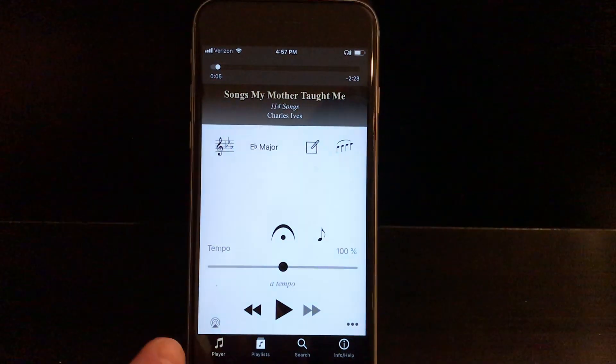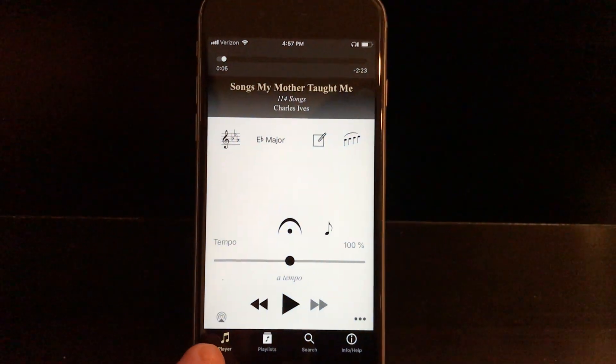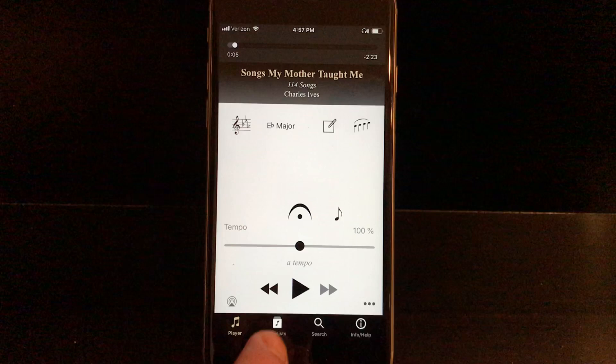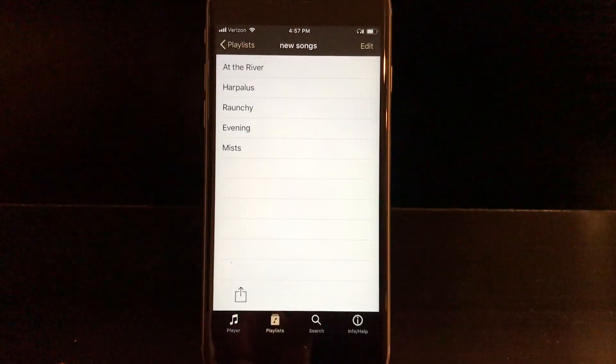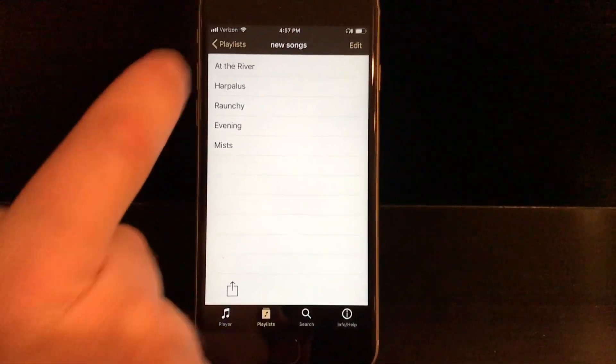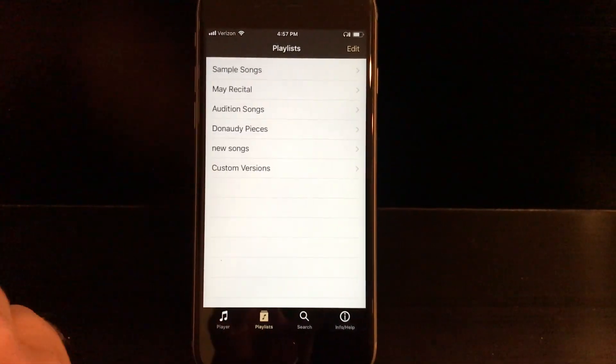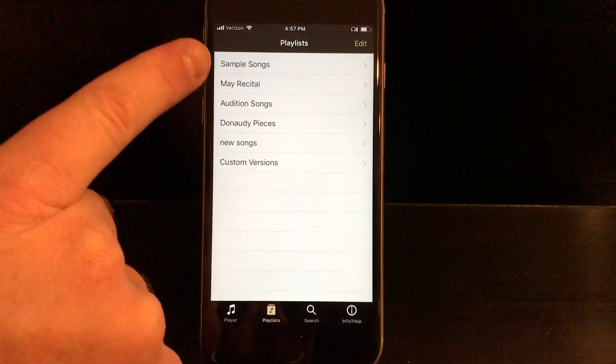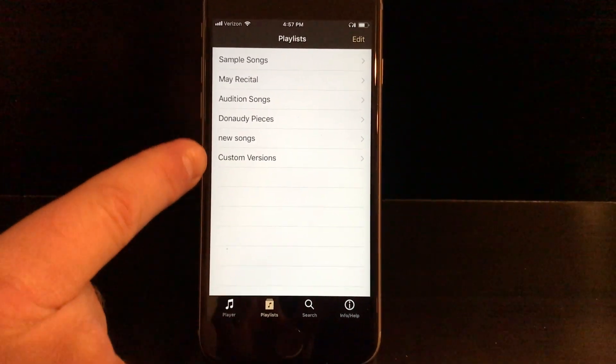At any time, if you want to see your playlists, I'm in the player now, you can tap here, Playlists, and it'll show you all of the playlists that you've built.